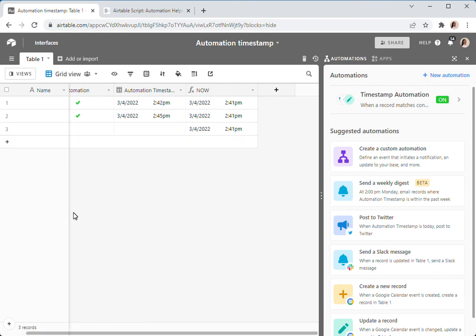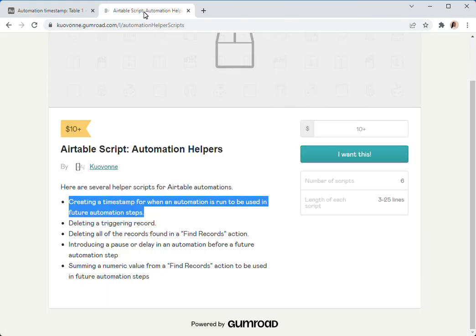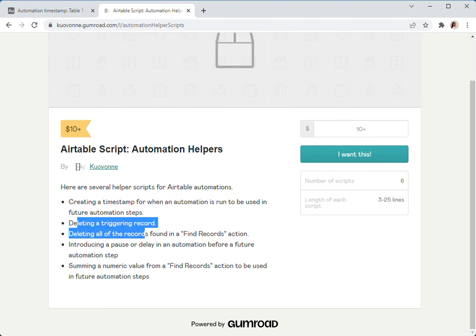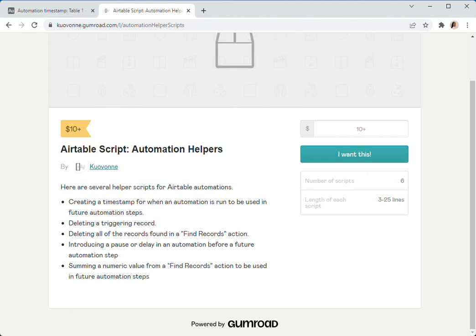When you get the script, if you want to get it from my script store, you may notice that the script is actually very short. In fact, all of the Automation Helper scripts in this are very short. So the ones for deleting a triggering record, deleting all the records in a Find Records action, summing a numeric value from the Find Records action, they're all really short. Most of them are between 3 and 25 lines long.